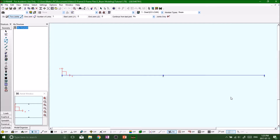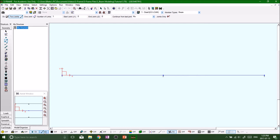Alright guys, welcome back. You should right now be at the same point I'm at — you've got your three nodes and your two beams. Throw some labels on there: one, two. You can turn the member count on and off in the status bar. So we've got two beams.